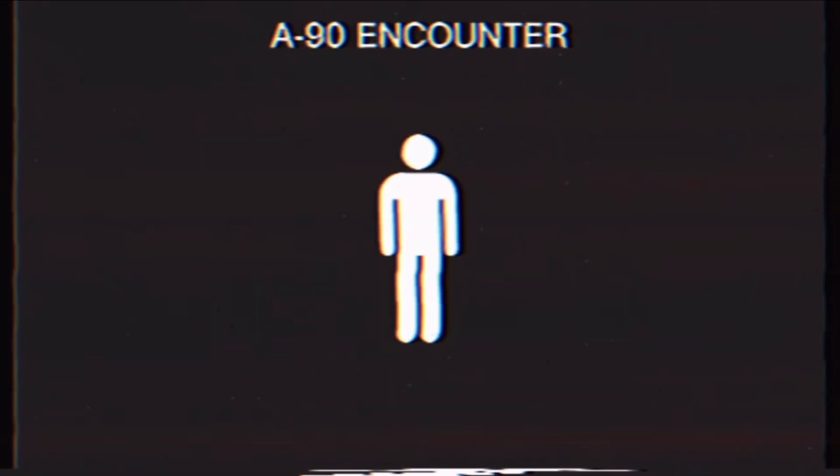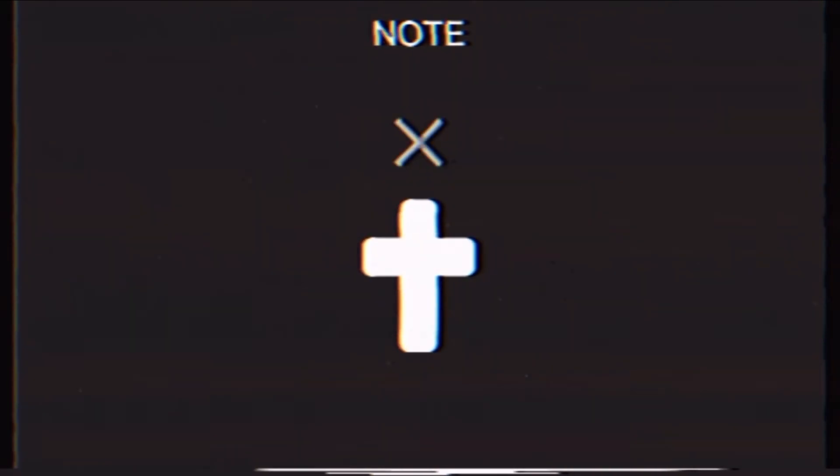It is worth noting that a crucifix will not work on any of these entities at all, and holding one against an entity will be of no use whatsoever.